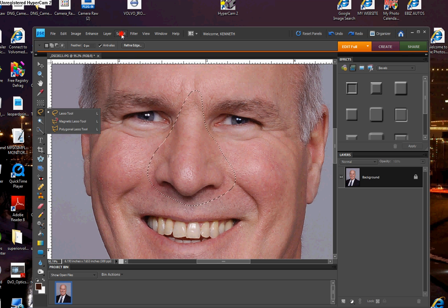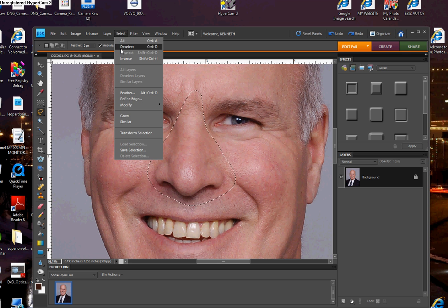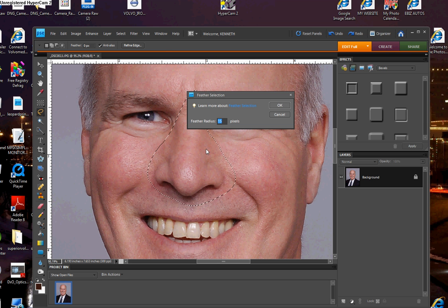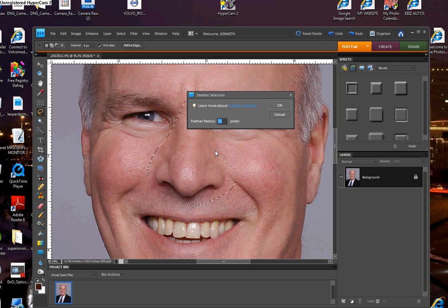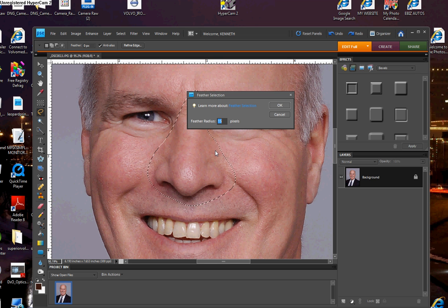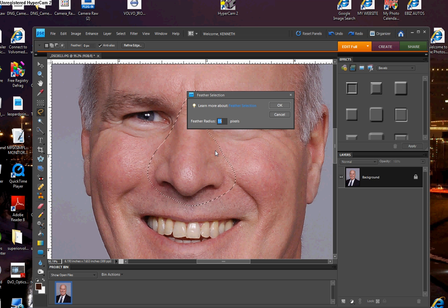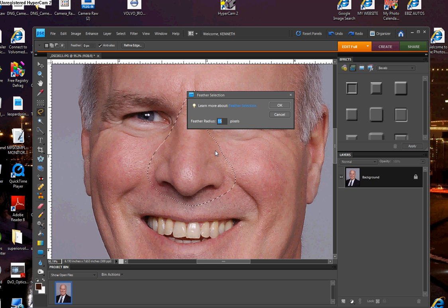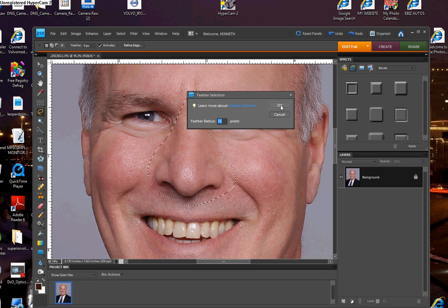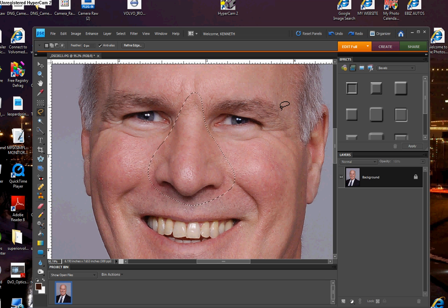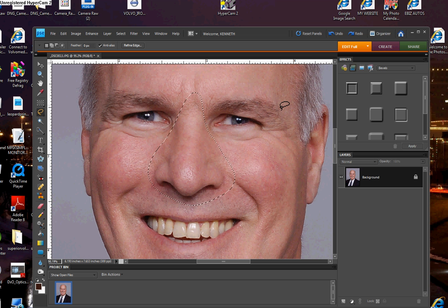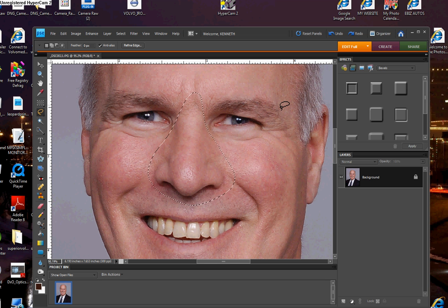Go up here to select and feather this selection. Depending upon how high of a resolution picture you have, you might be anywhere between 10 and 20 or more, but this one is fairly high res. I'll just use a feather radius of 15 pixels and click OK. And then the next thing we want to do is to put this selection on its own layer.